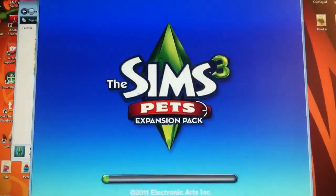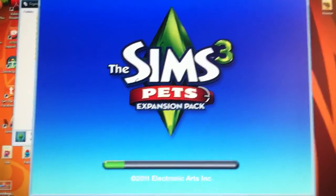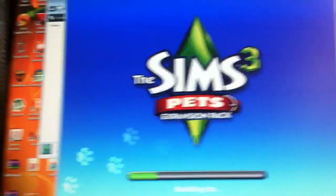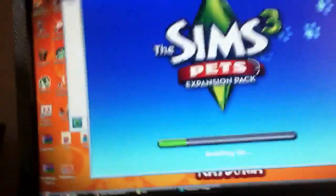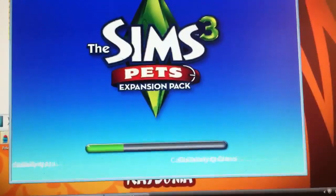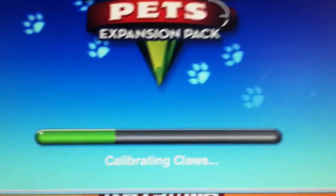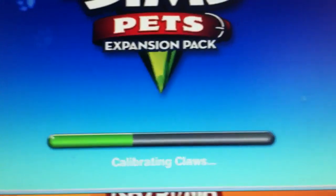So obviously I have the Sims 3 Pets. So while that loads, you can read those things and the little pop-up things.